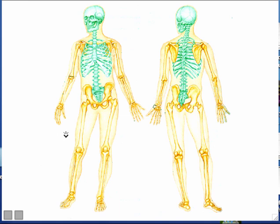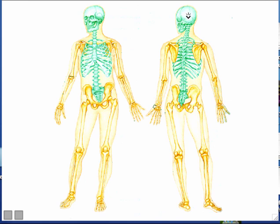Just to mention a couple of bones right now: this is your thigh bone, and its official name is your femur. This bone right here is the bone of your arm — it's your humerus. And this bone right here that forms at the very back of your skull is called your occipital bone.